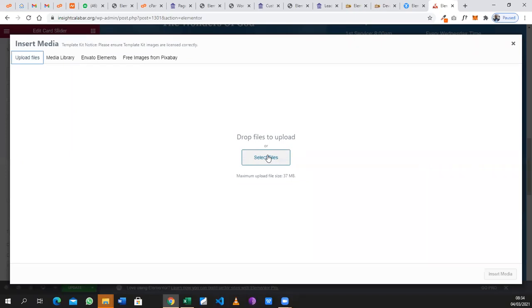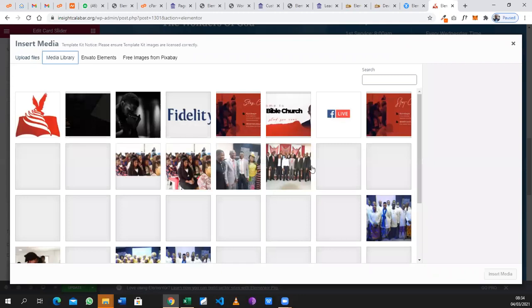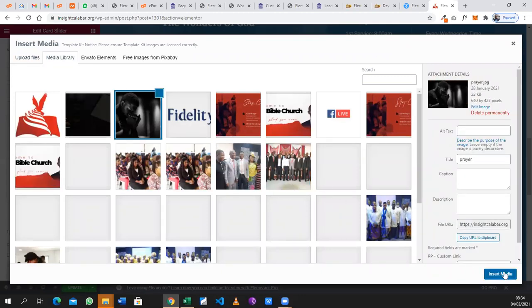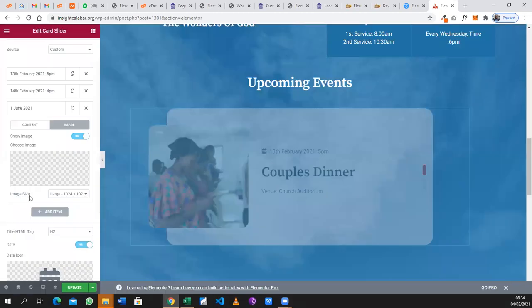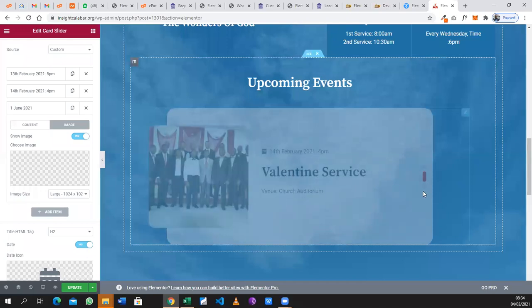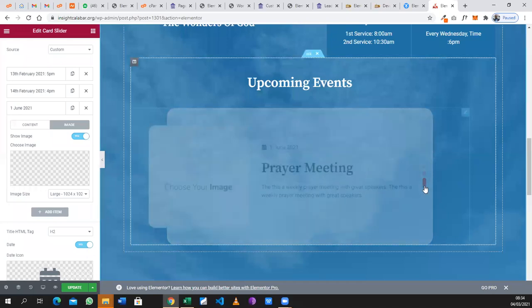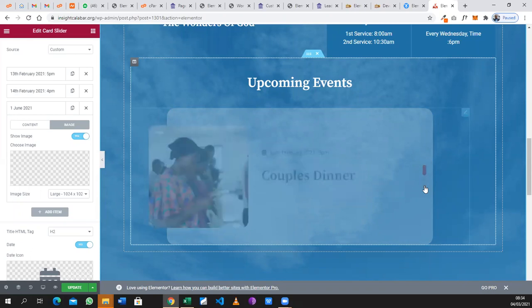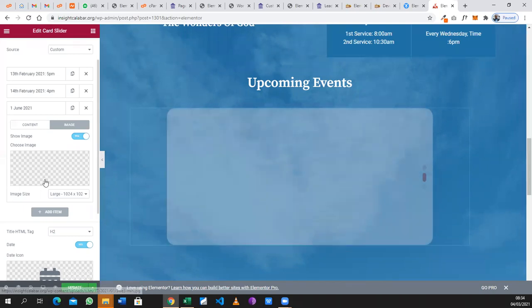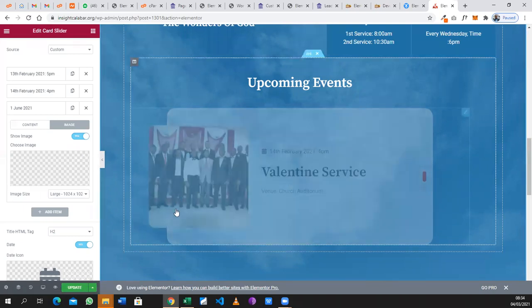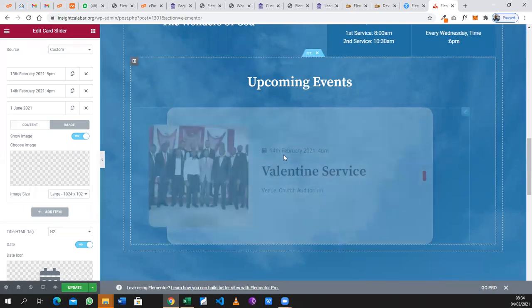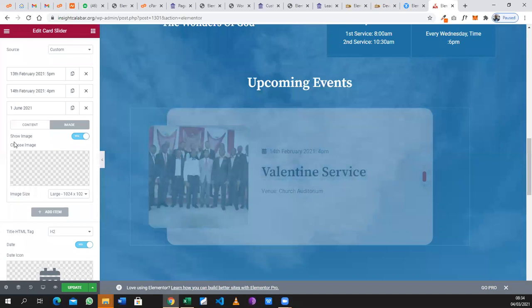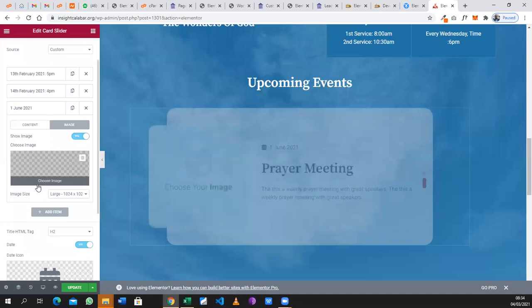You can upload from your computer, or in this instance I will just select from my media gallery and insert it. Go back to that event, just give it a while for it to show up. It's just taking some time for the image.